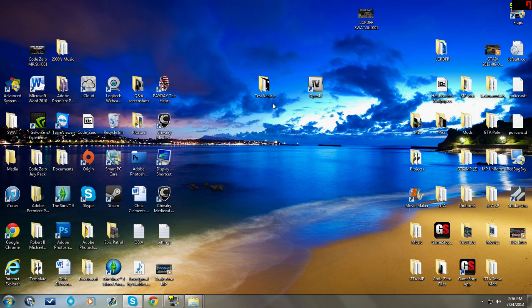Now once you download OpenIV, it may ask you to select a destination file. If it does, all you simply have to do is select your Grand Theft Auto folder. You don't have to select any subfolder, just Grand Theft Auto folder.